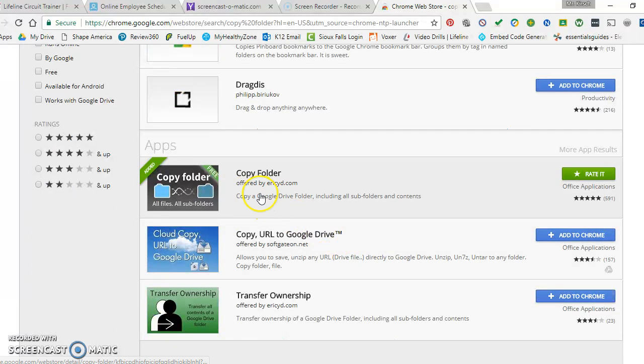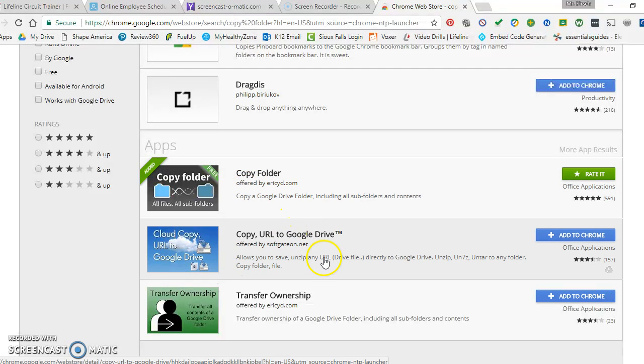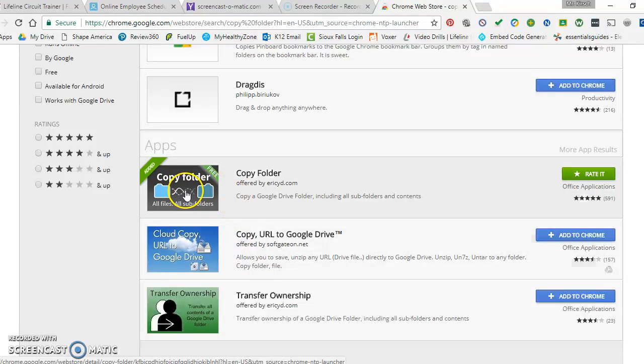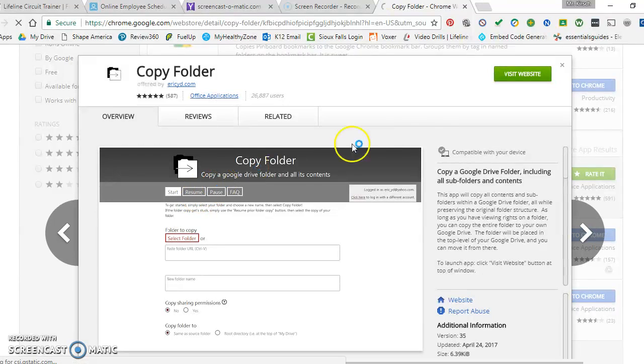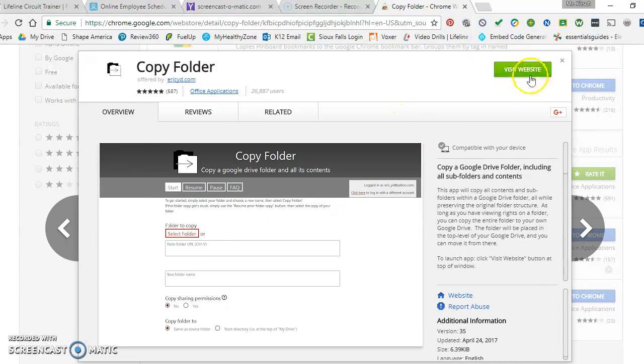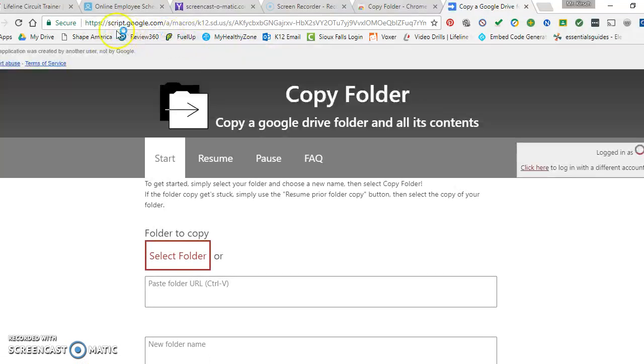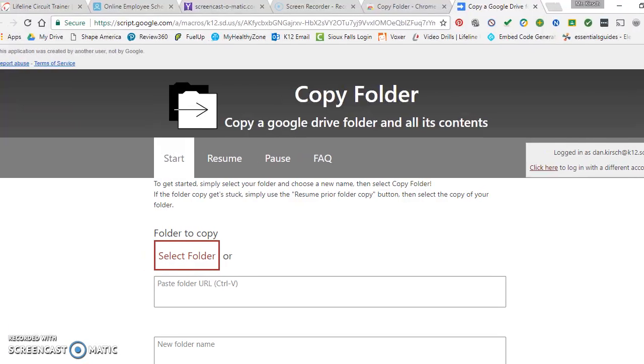This is the one I found right here that I find works really well. It's called Copy Folder and it actually gives you different options here that you could add to your Chrome. This is the one I found that works really well for me and it's pretty simple. I clicked on it and obviously clicked on visit website, and it's a script that it installs into your Google folder.